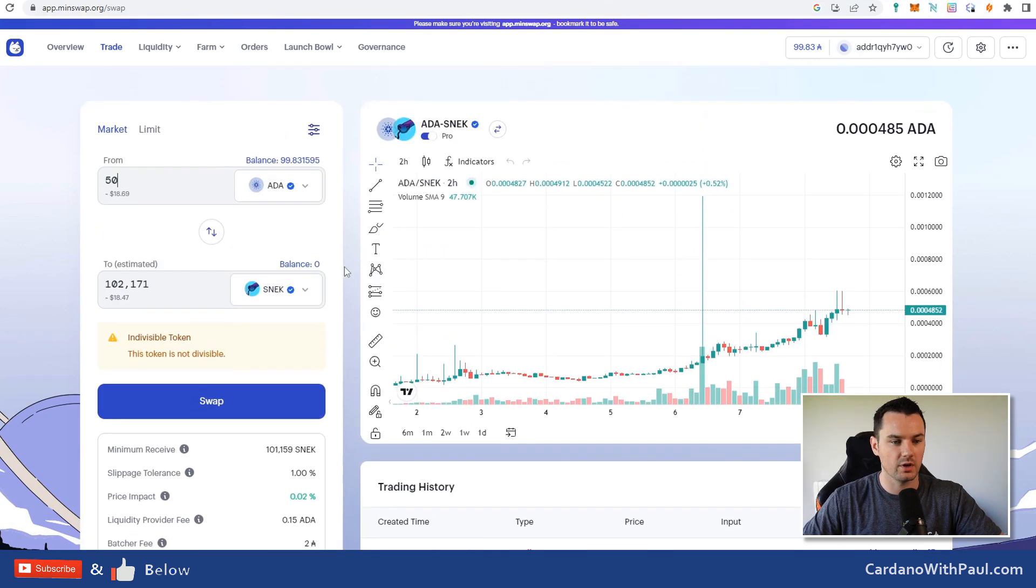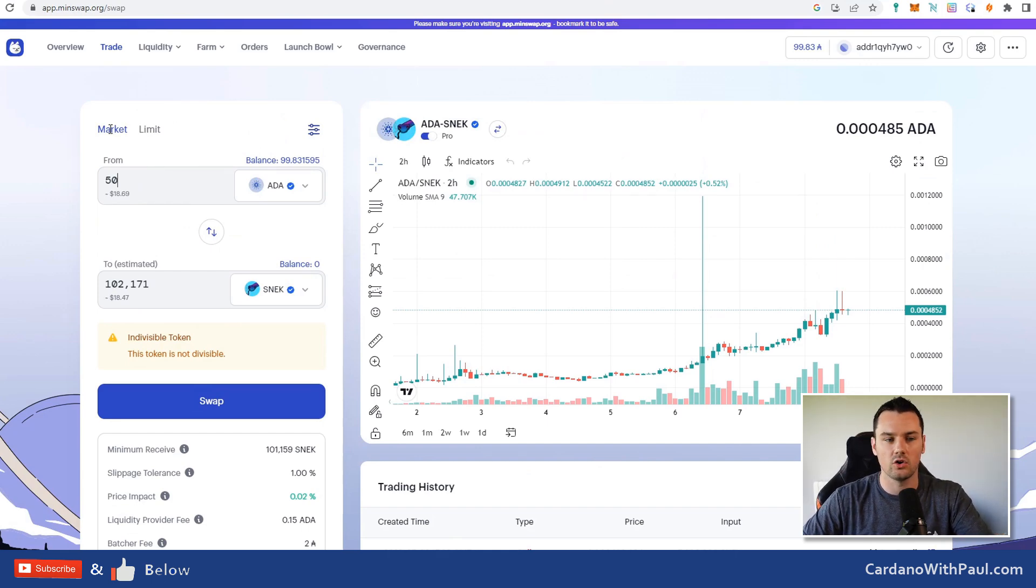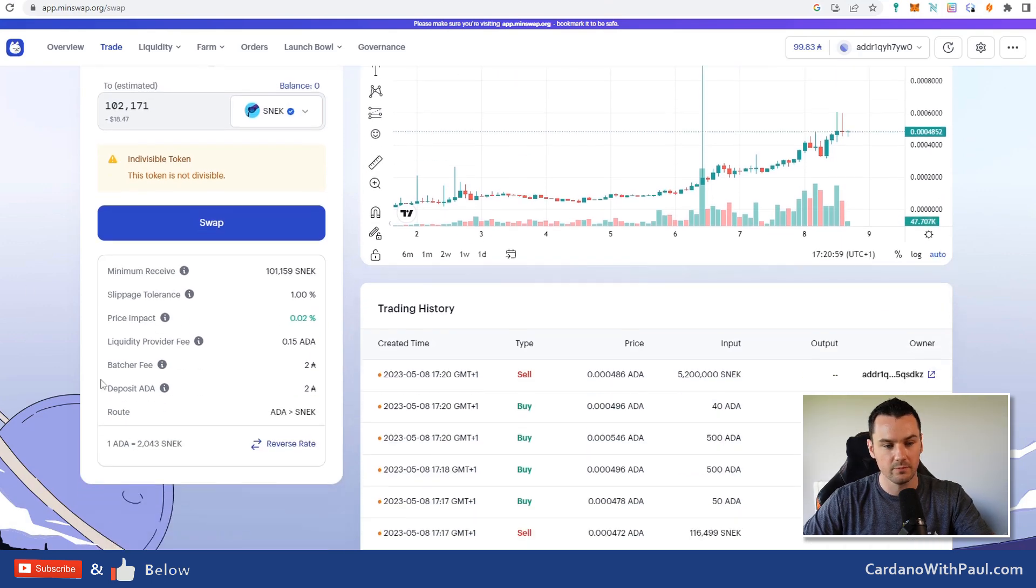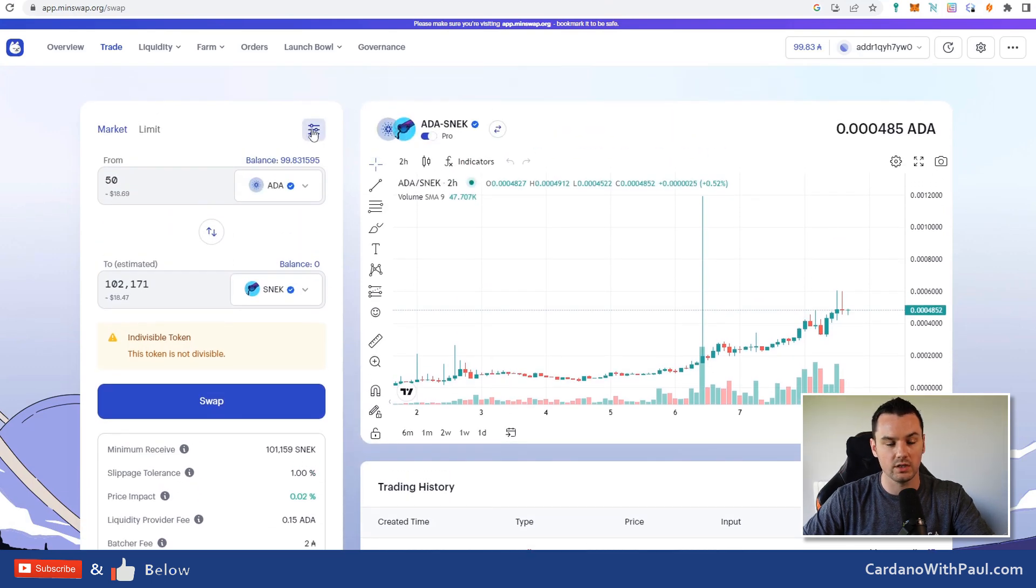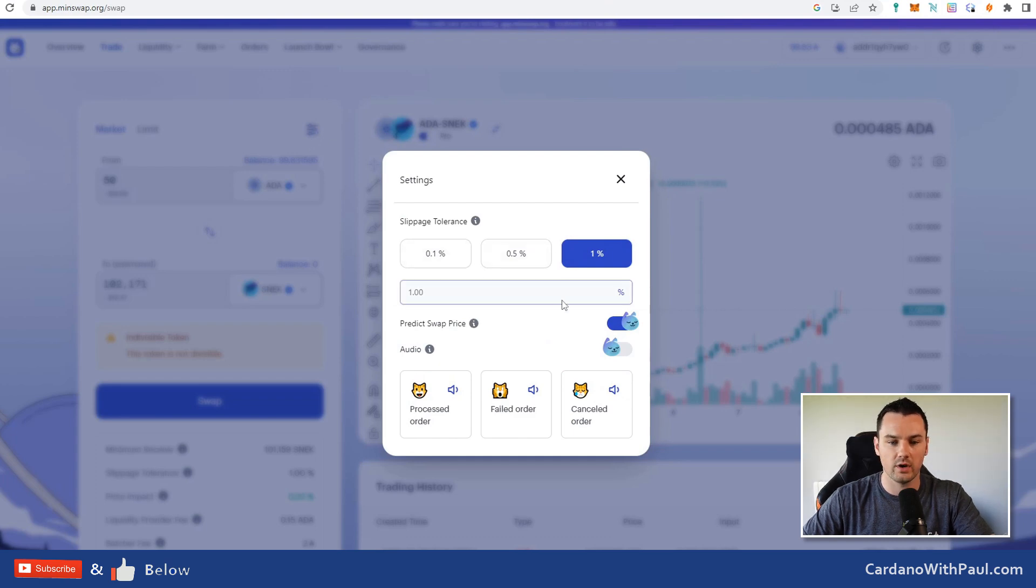This is the minimum you are going to receive because this is an AMM DEX. Now you do have the option to put in limit orders, but we're just going with the market order for now. Market is execute at the best possible price. Potentially you'll get some slippage. I have a slippage tolerance of 1%. If you want to change that, do it up here under this and you can select whatever slippage you want.